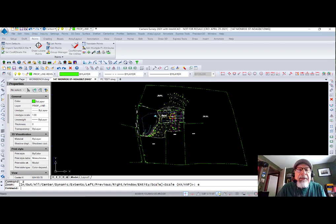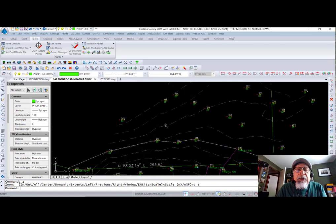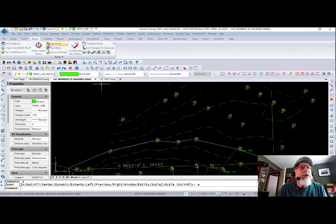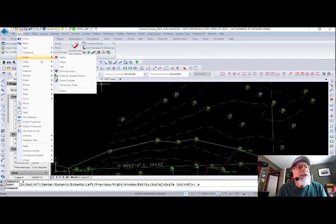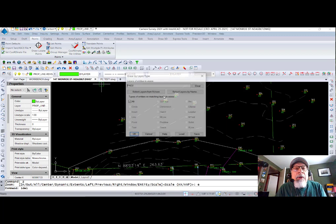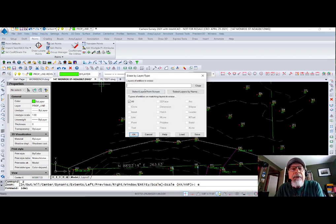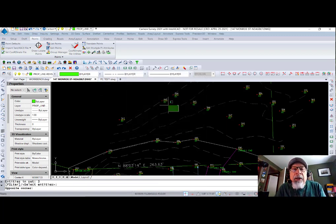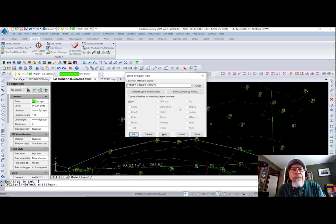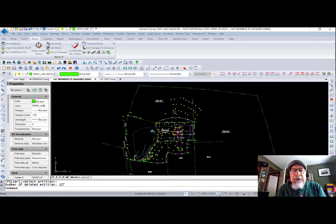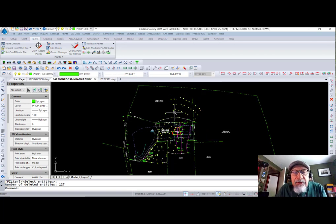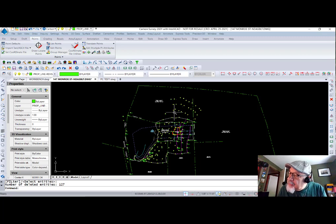Erase by layer. Say I want to get rid of the contours, for instance. I say Edit, Erase by Layer. And I'm going to clear this out and say Select from Screen. And I'll pick a contour and a contour label as an example. It shows me the layers. I say OK. And it erases everything on those layers. Doesn't delete them. Doesn't purge them. Just scrubs them clean. However many layers you want to do. Erase by layer.